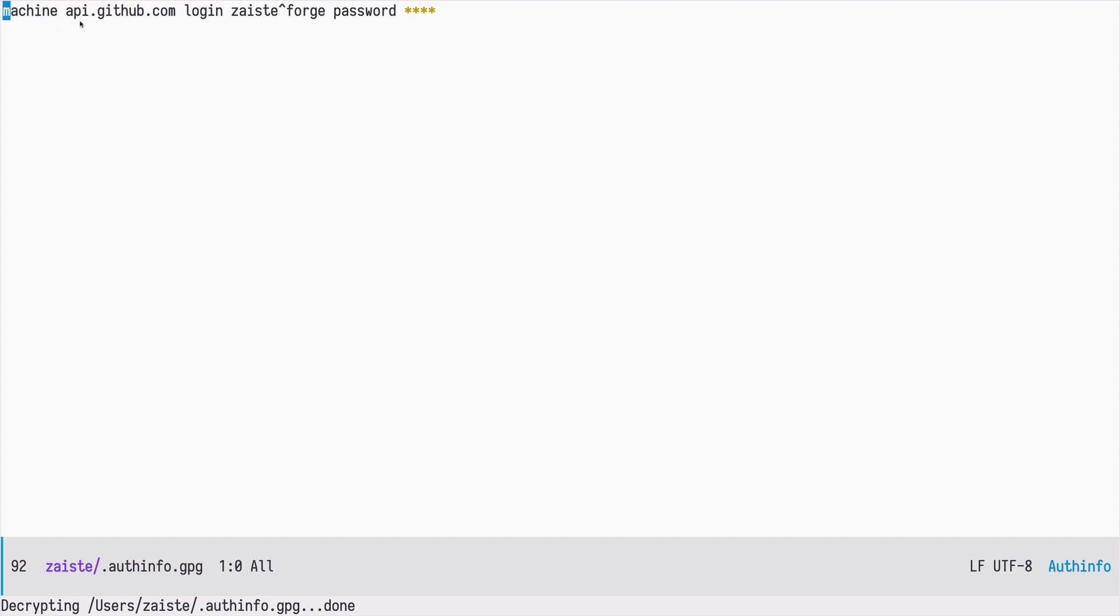Machine which is in our case GitHub but you can also use it for other providers. Then there is login which consists of two elements and this is kind of a trick. The first one is your login for GitHub and the second one is the name of the package that requests those permissions. And then there is the password.